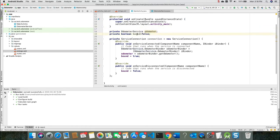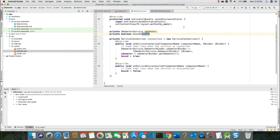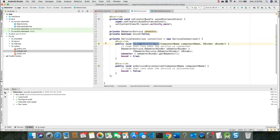And we're declaring a boolean named bound, and we're setting its initial value to be false. And this is the service connection class. We're defining the onServiceConnected method and the onServiceDisconnected method.